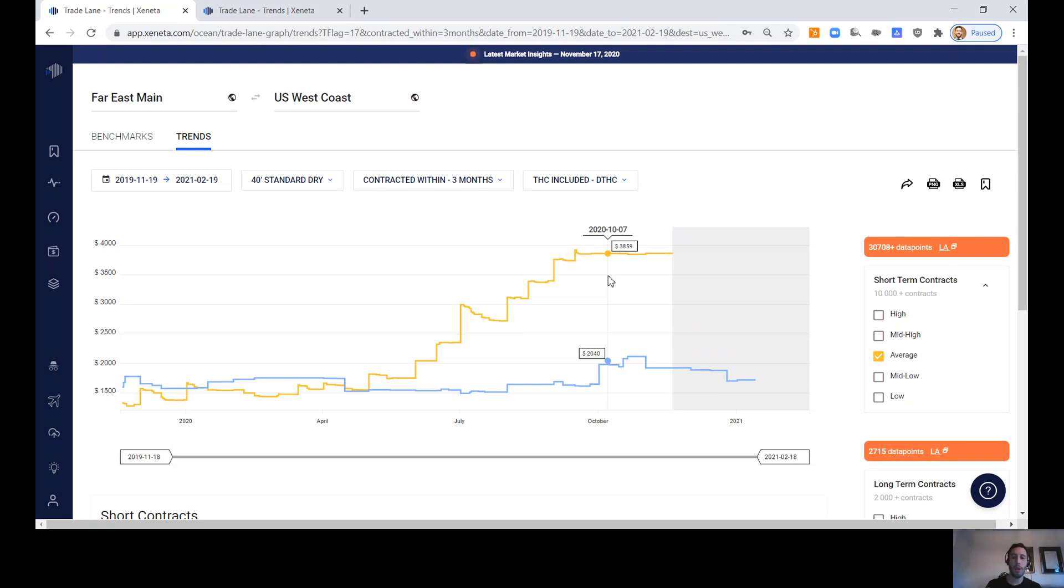This is putting a ton of pressure on port operations and the name of the game now is equipment, shipping all of it back to China because these ocean carriers are capitalizing on this high level of pricing.